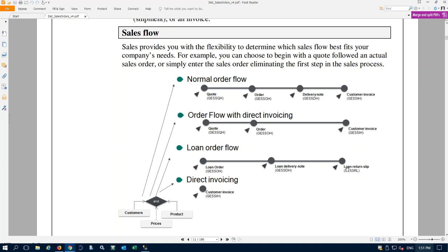X3 also does loan orders — this would be like loaning stock to your customer. You can send stock to the customer and sometimes that stock could be returned. Sometimes we also invoice that loaned stock, which is more of a consignment inventory type arrangement. Maybe you're stocking shelves at a customer once a week or once a month — whatever they've consumed, you replenish, and at the end of the week or month they give you a number of how much they consumed and you invoice them for that. X3 calls it the loan order flow. Of course we can also skip all these steps and go right into the customer invoice screen.